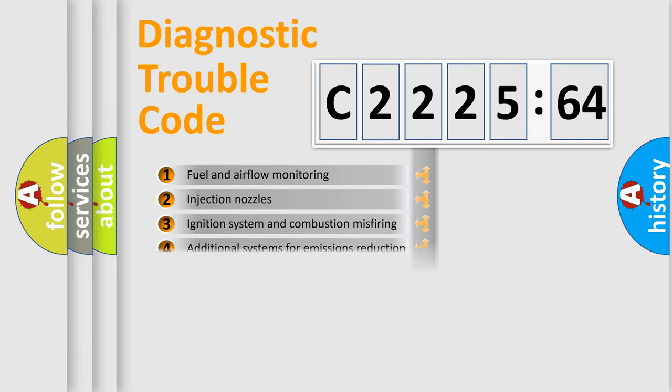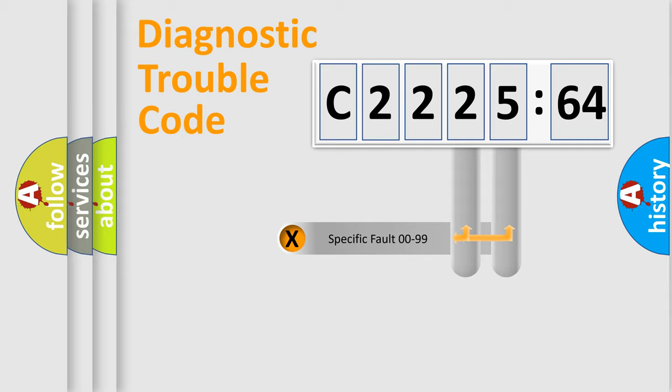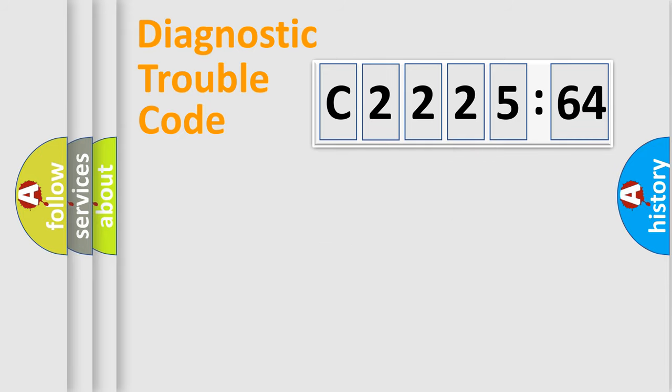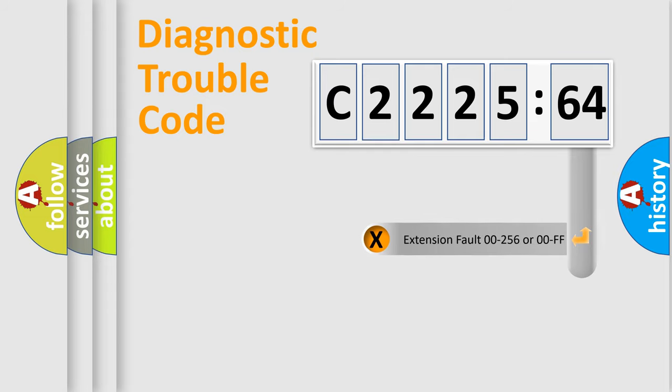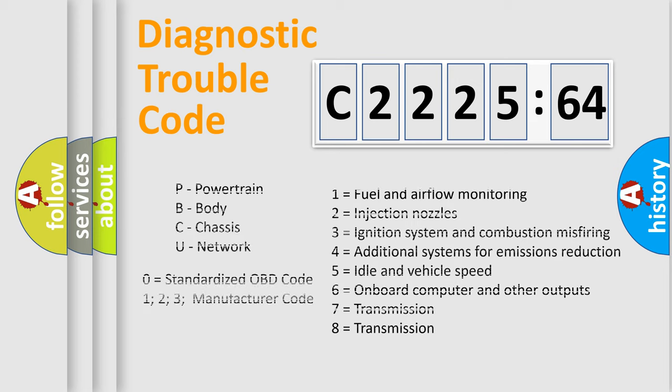The third character specifies a subset of errors. The distribution shown is valid only for the standardized DTC code. Only the last two characters define the specific fault of the group. The add-on to the error code serves to specify the status in more detail, for example,